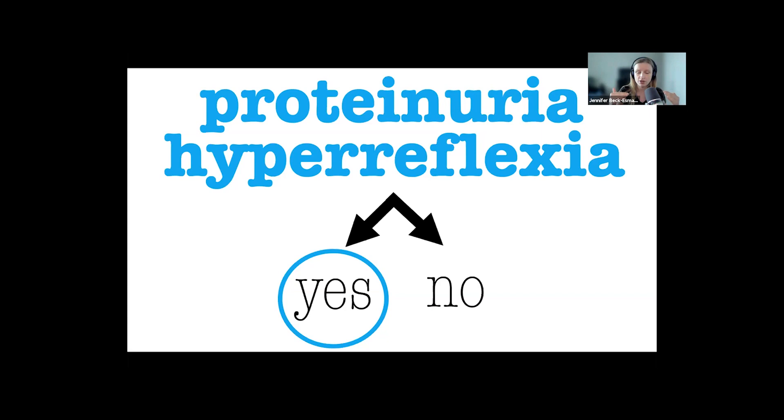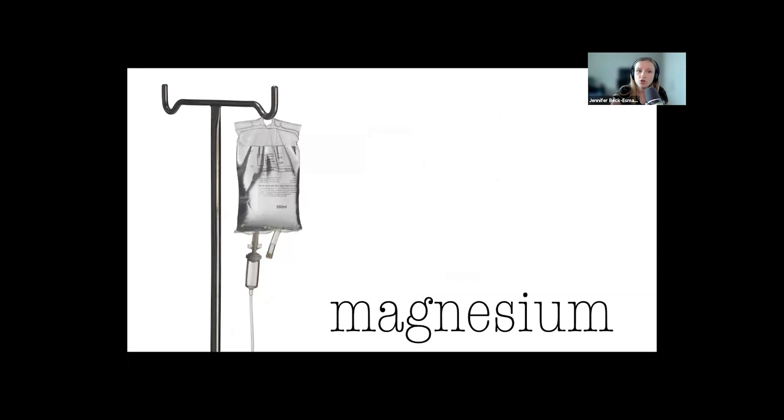Now, if we do have either proteinuria or hyperreflexia, for our purposes this is diagnostic of preeclampsia. These patients are going to be started on your antihypertensives. Give them your seizure prophylaxis.